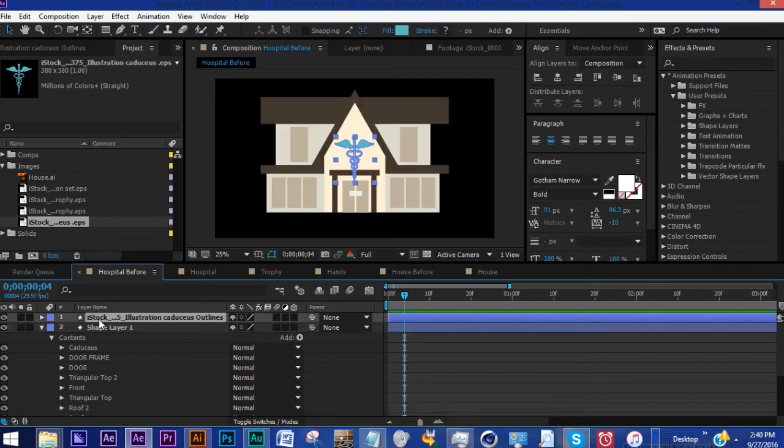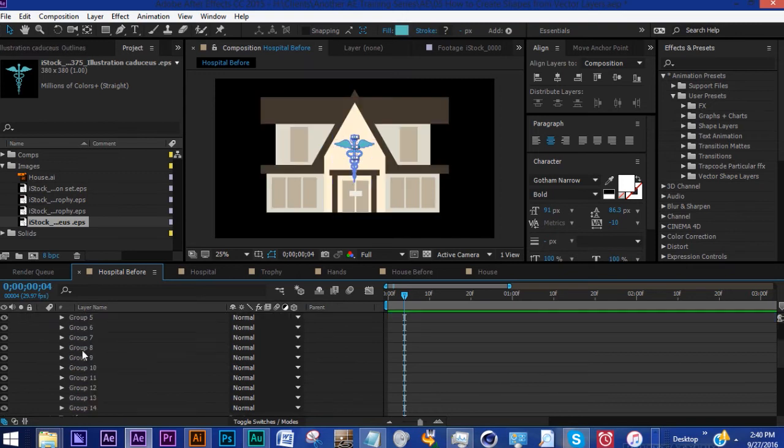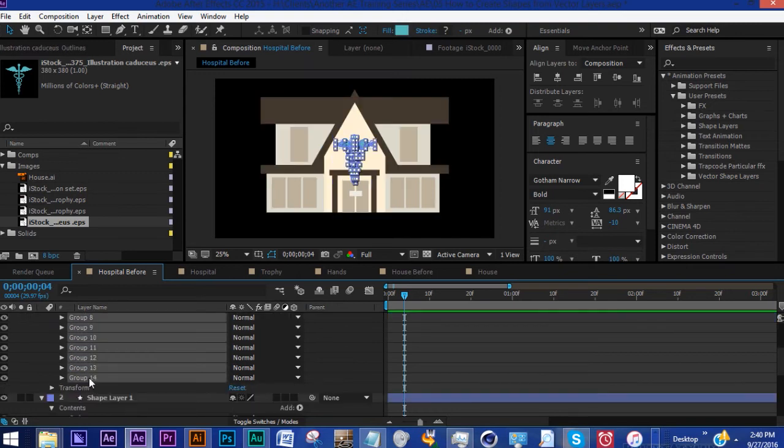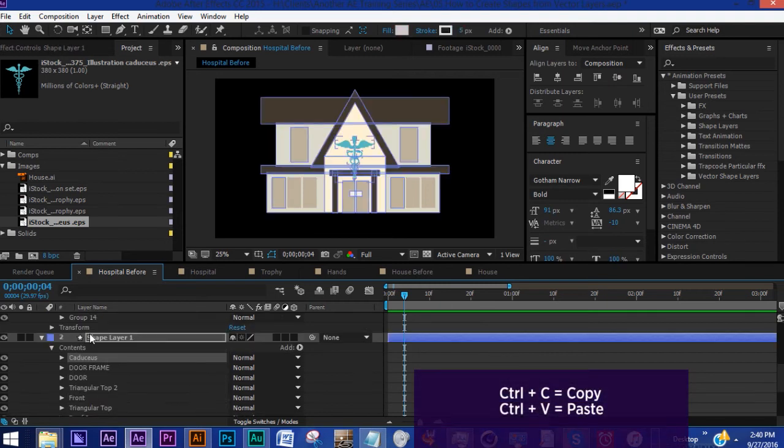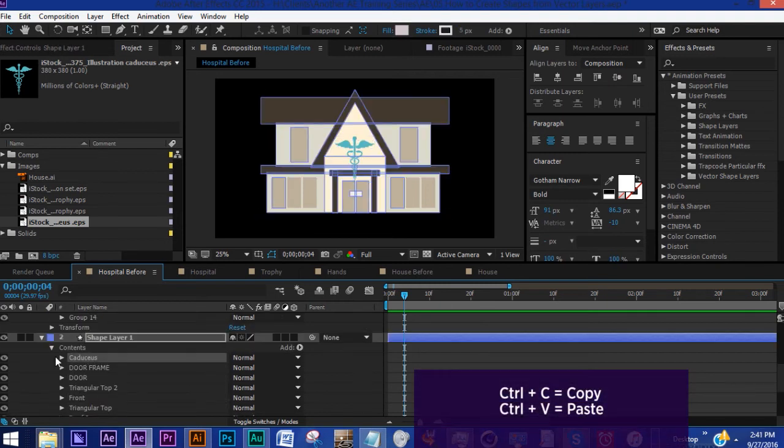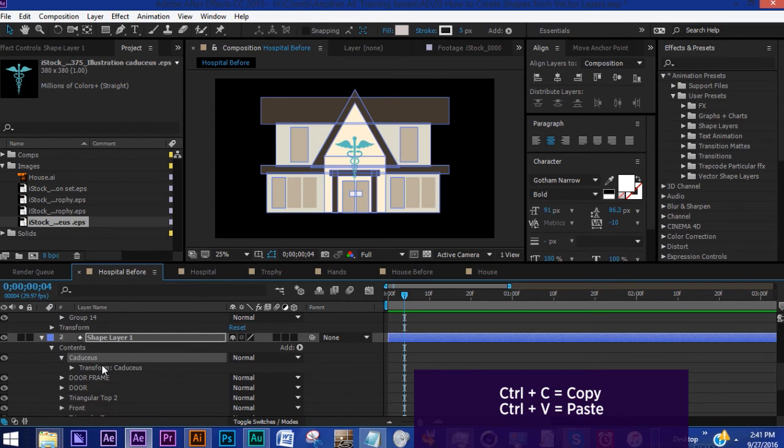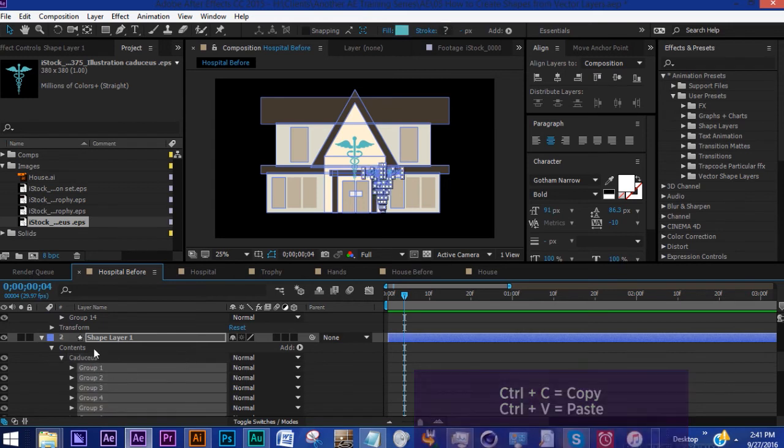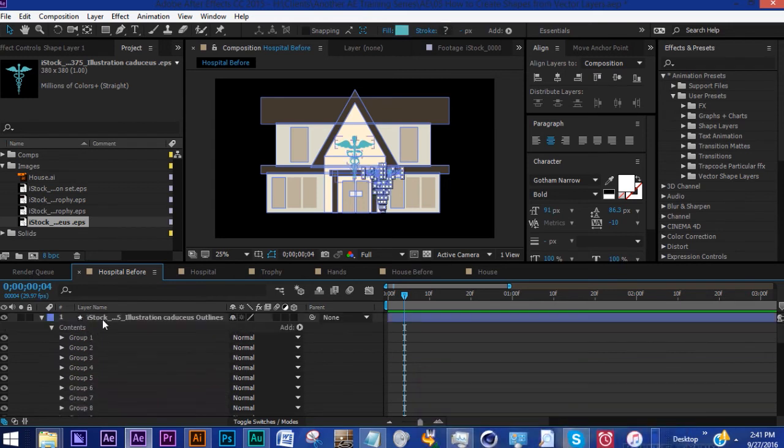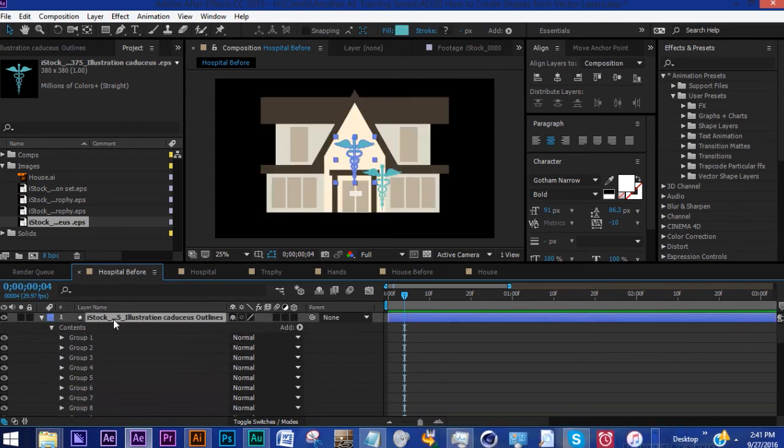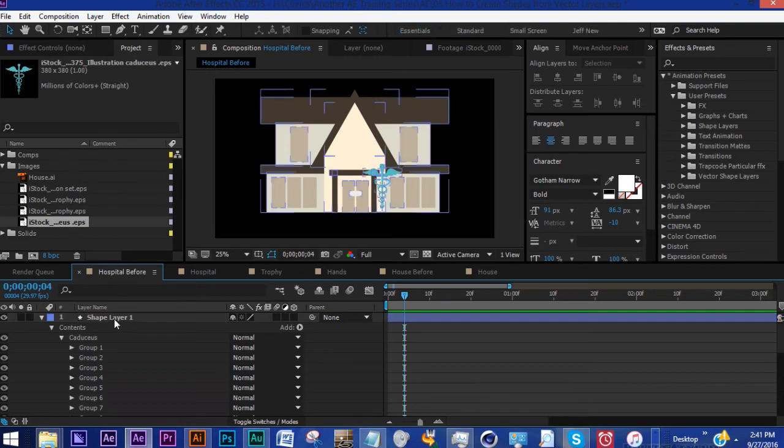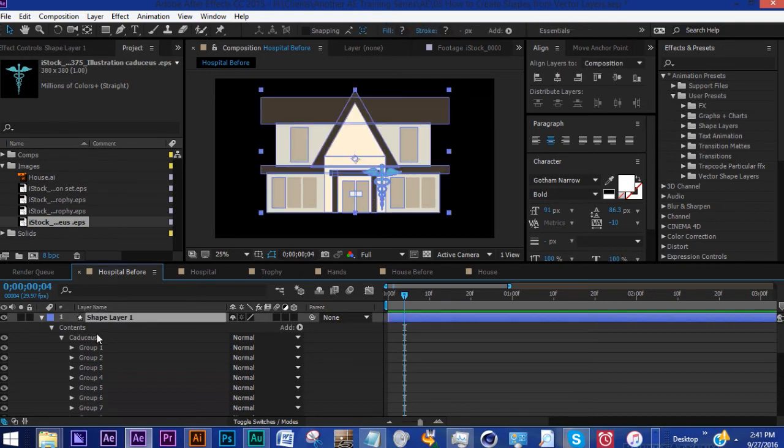Let's go back into our shape layer of the caduceus, grab all of these groups, Ctrl+C, go back down to our new shape layer into the group that we called Caduceus, Ctrl+V, and there we have it. So now we can get rid of the shape layer version of the EPS so that all we have is our hospital with this shape.